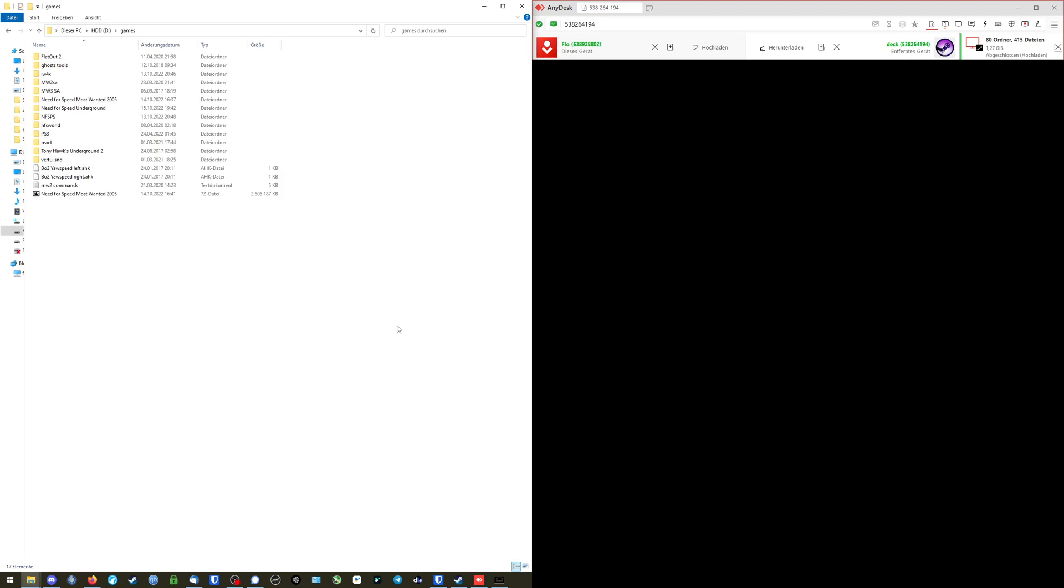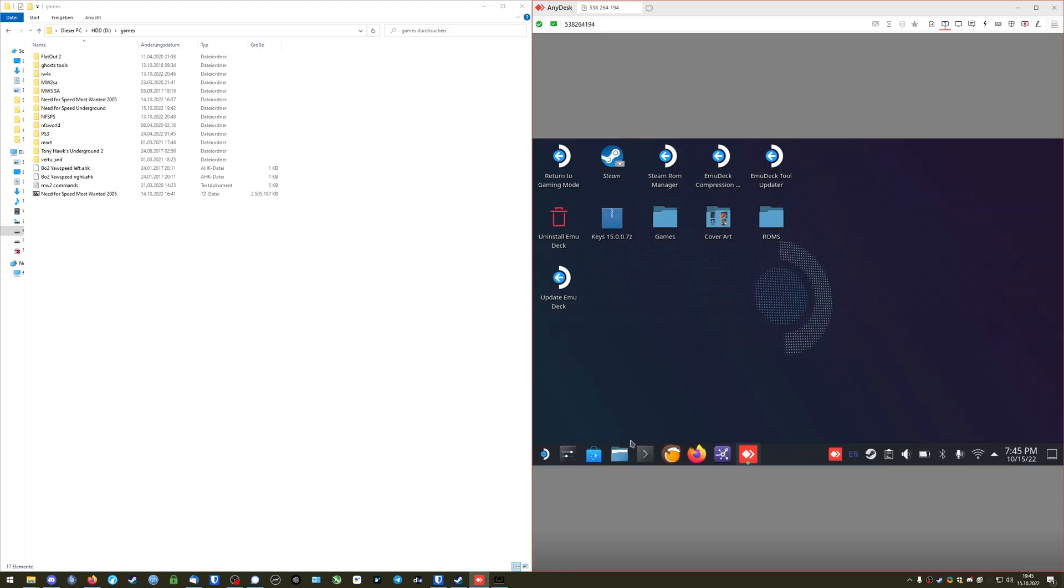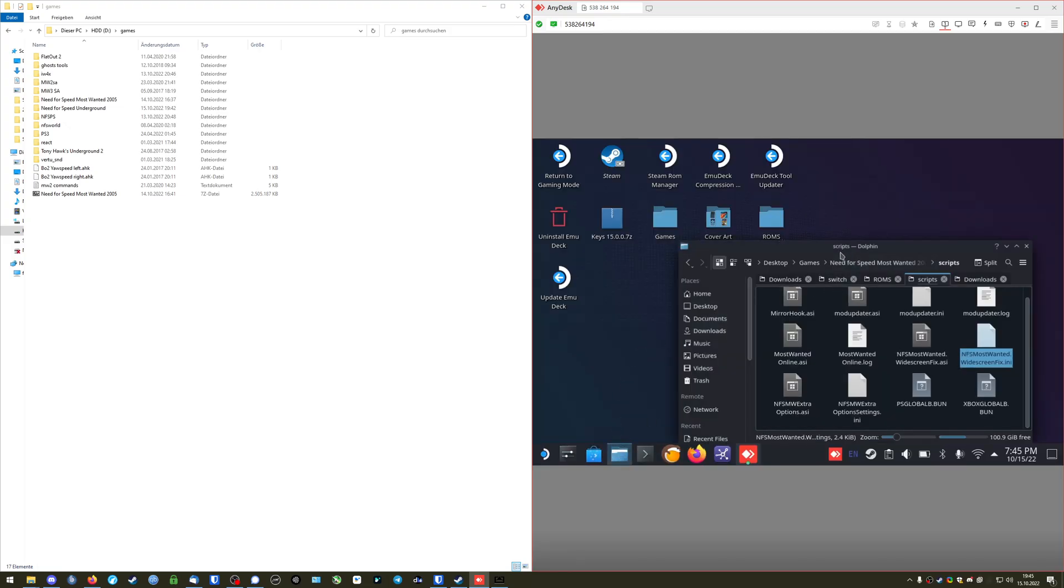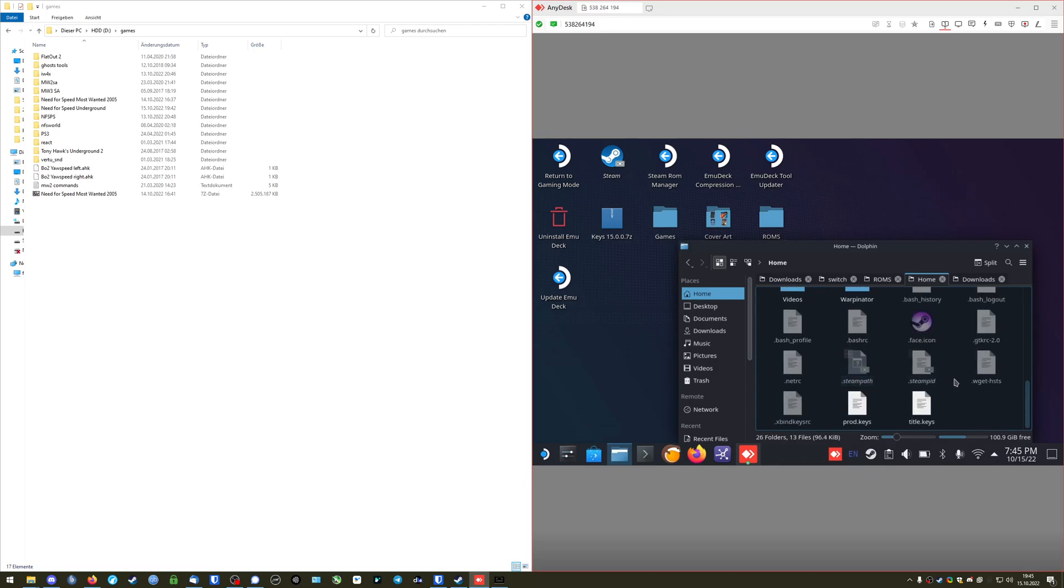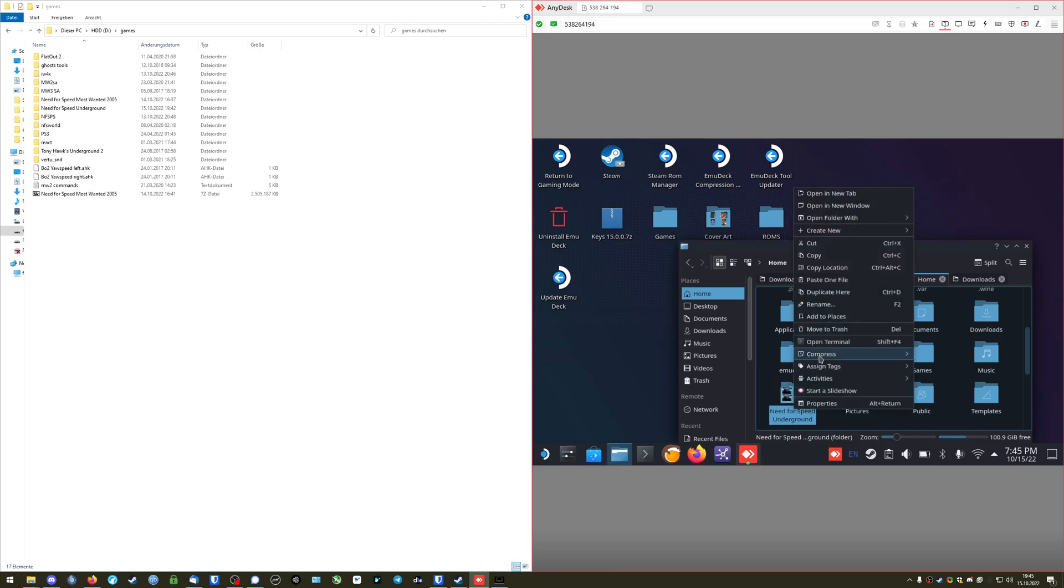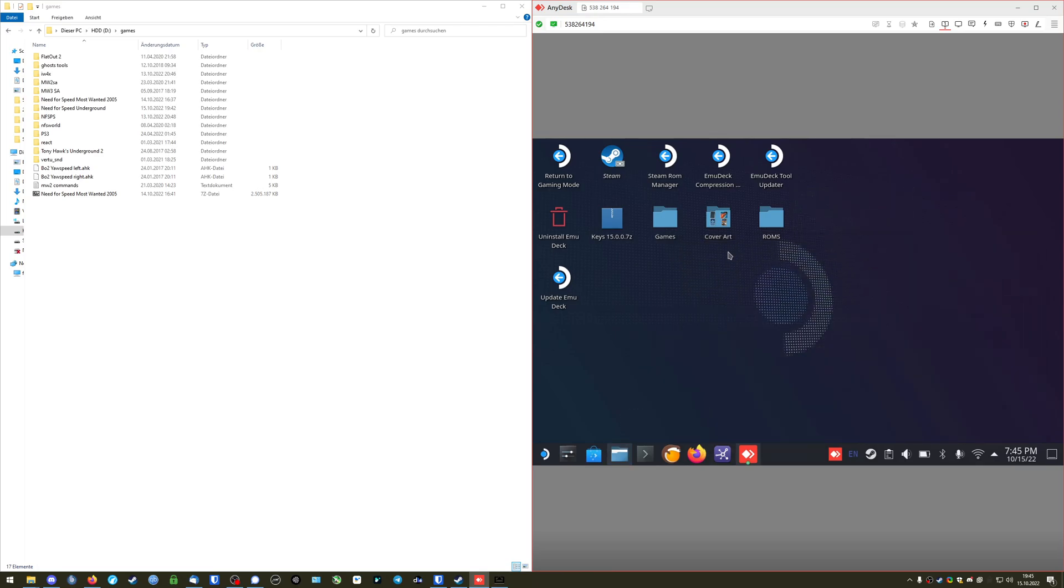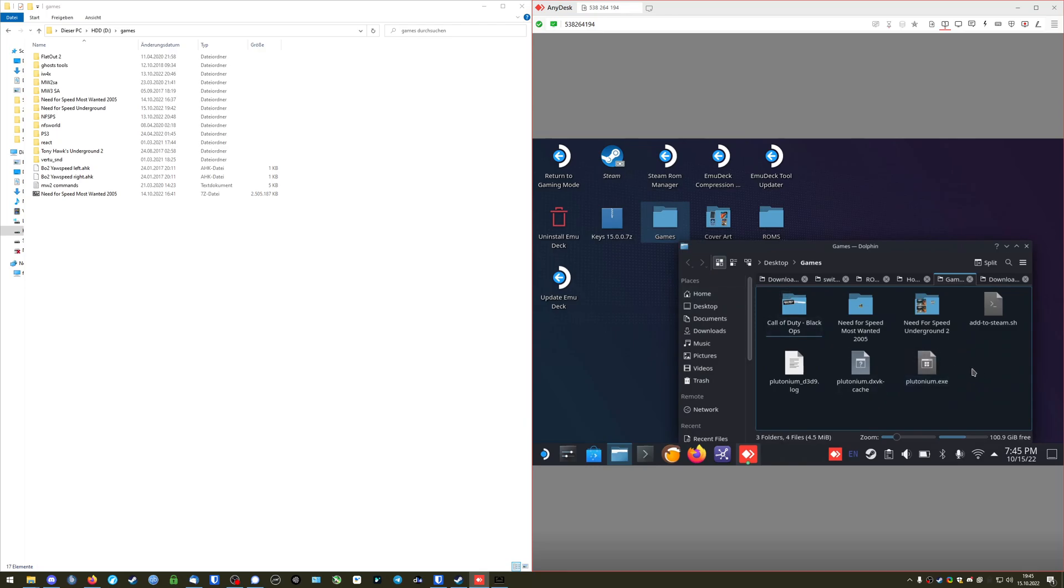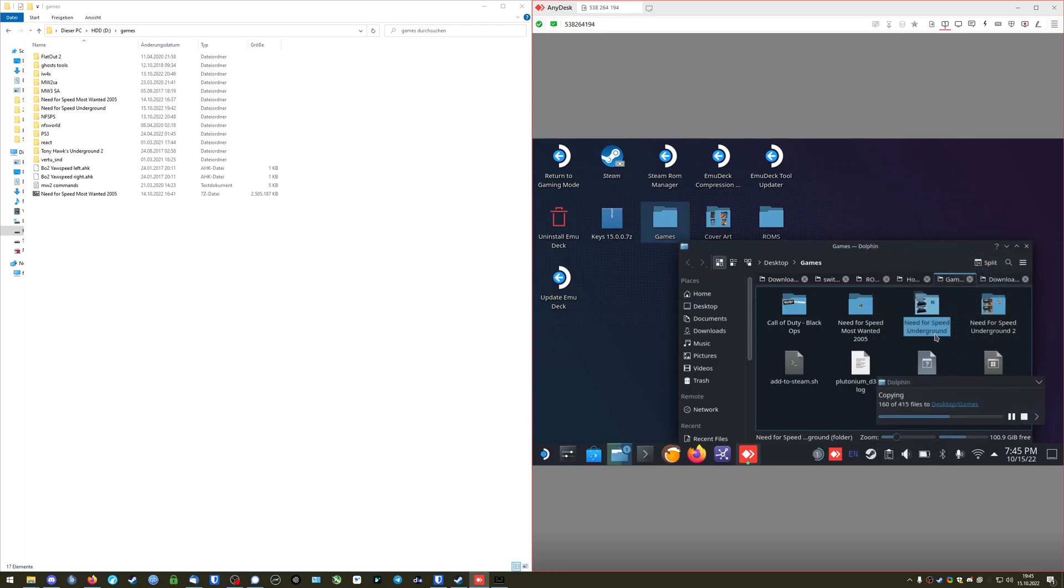Alright so we are done. We're going to switch to the Steam Deck screen. Wake it up. So in my case AnyDesk puts the files into the home folder. And it should be somewhere here. There we go. That's my game folder. I'm just going to copy it to the folder where I have my other games, just for convenience sake. Paste it here.